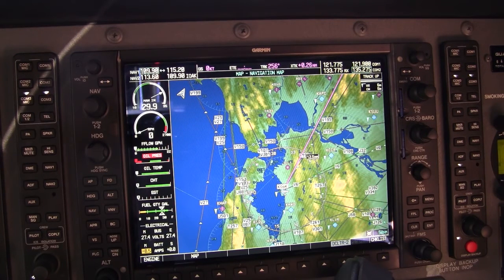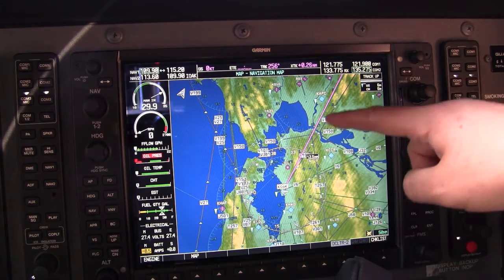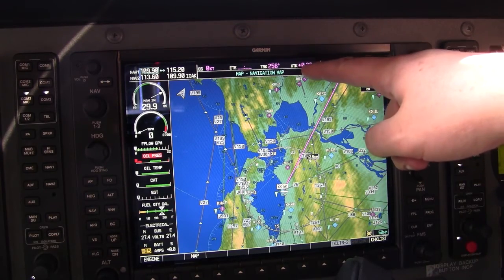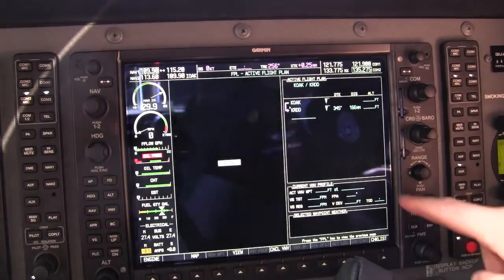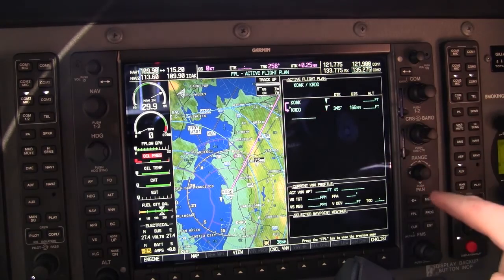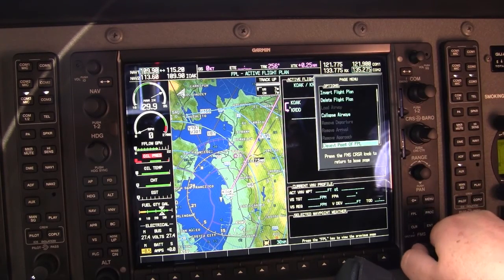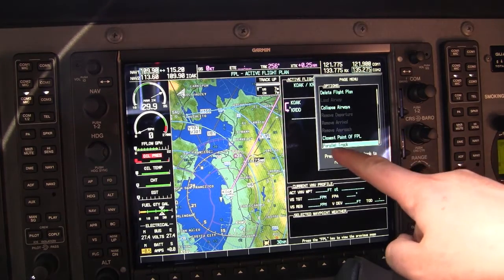Now let's talk a little bit about doing a route search with offset. You can go ahead and plug in your course — in this case you can see it's the magenta line in the GPS — and then fly the offset using the cross-track function. There's another way that's actually quite simple. We can go into our flight plan. We can see that it's a route from Oakland, California to Redding, California. We can hit the menu key and use the large knob of the FMS to scroll down to parallel track.